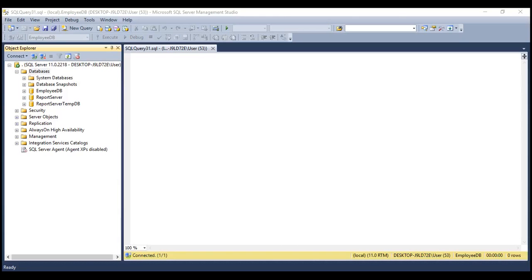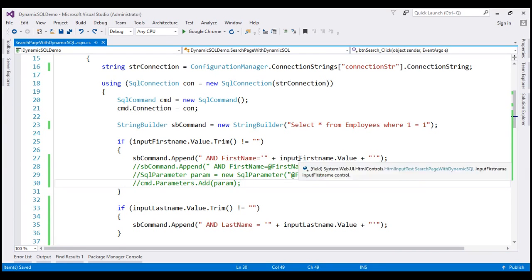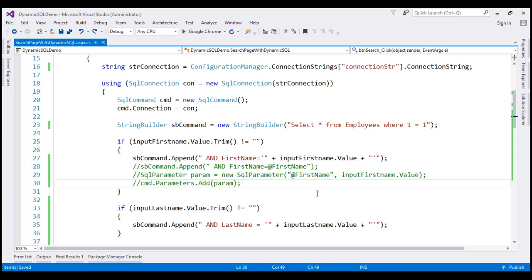The reason we are able to inject SQL here is because of the way we implemented this dynamic SQL. We should never ever concatenate user input values to build our dynamic SQL statements. This is an example of bad dynamic SQL implementation. On the other hand, if we use parameters to build our dynamic SQL statements, we will not have this SQL injection problem.